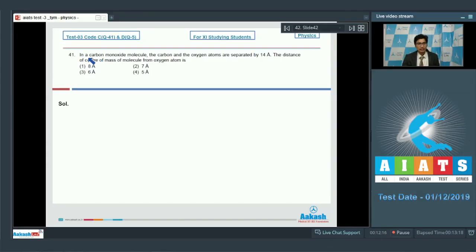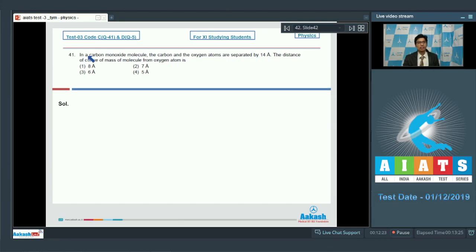Question number 41 says: in a carbon monoxide molecule, the carbon and the oxygen atoms are separated by 1.4 angstrom. The distance of center of mass of the molecule from the oxygen atom is?